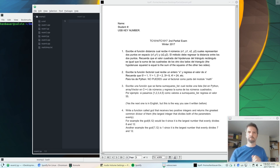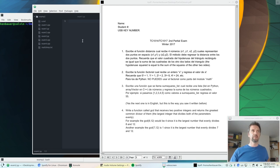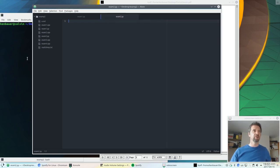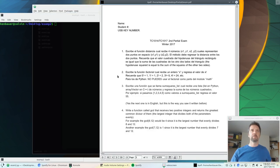Alright, so we did number one. Let's tackle the second one. I've already got my setup here. I've got exam 2.py ready to go.